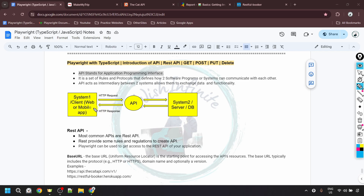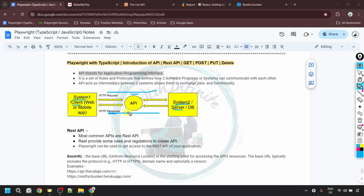We can understand it with the help of this diagram. We have two systems — system one and system two. We can also call system one as the client and system two as the server. These two systems want to communicate with each other. System one sends a request to system two with the help of an API, and in return system two sends the response back to system one through the API.